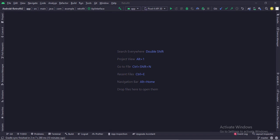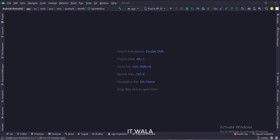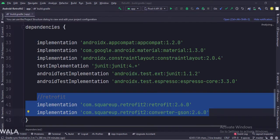Let's start. The project name is Retrofit. Let's see the project structure. In the build.gradle file, we have integrated Retrofit2 and gson libraries.